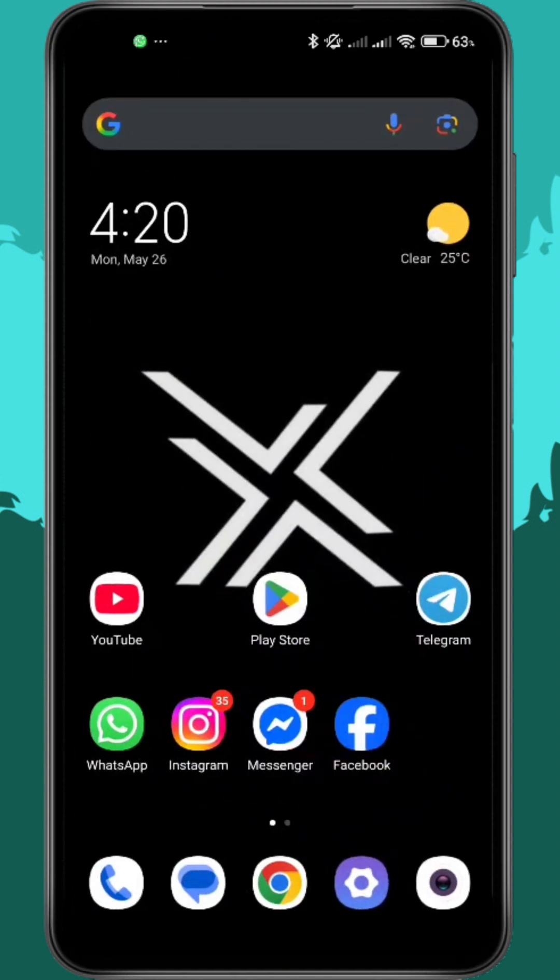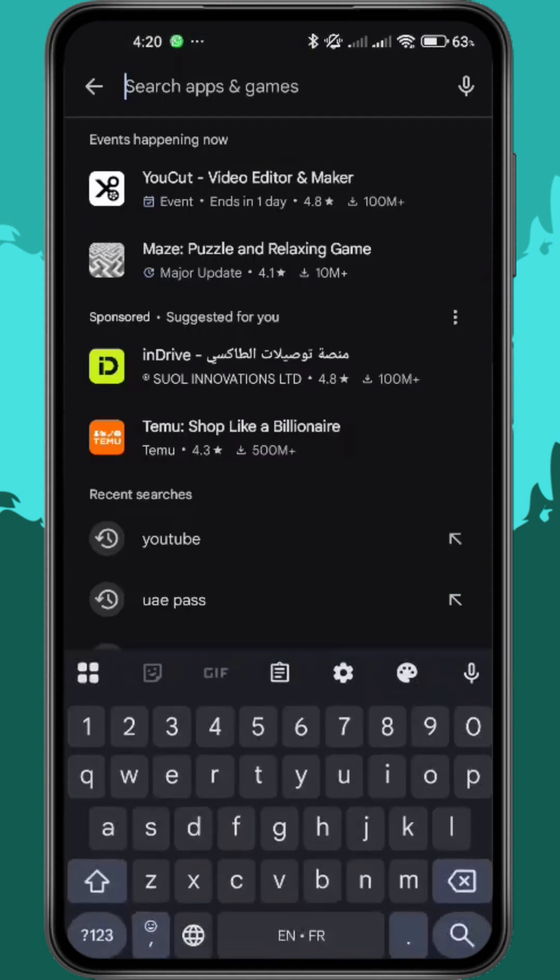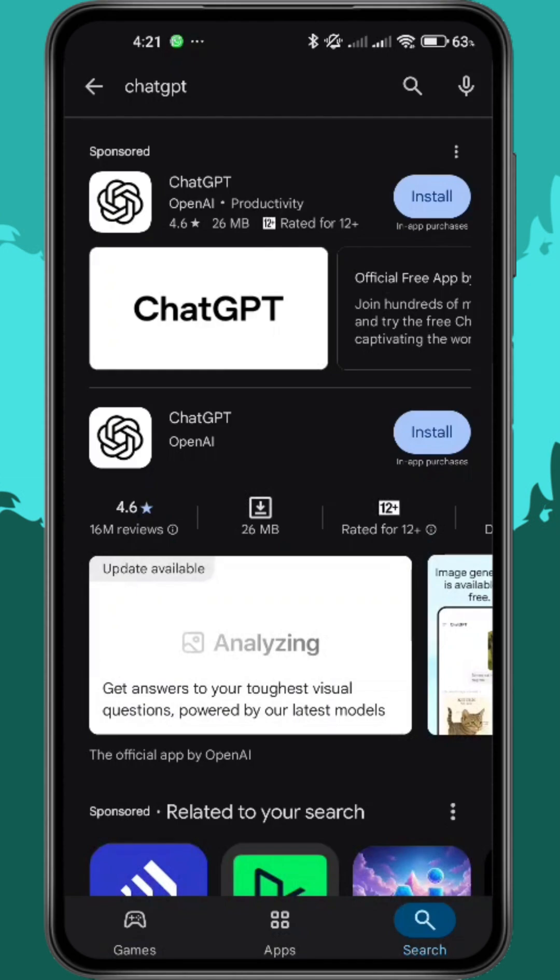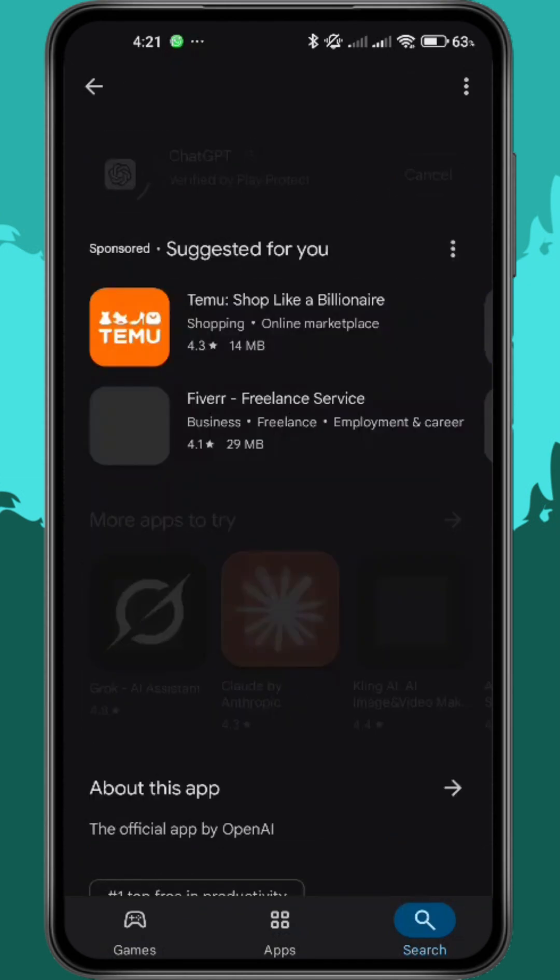Now open the Play Store, search for ChatGPT, and reinstall the latest version of the app.